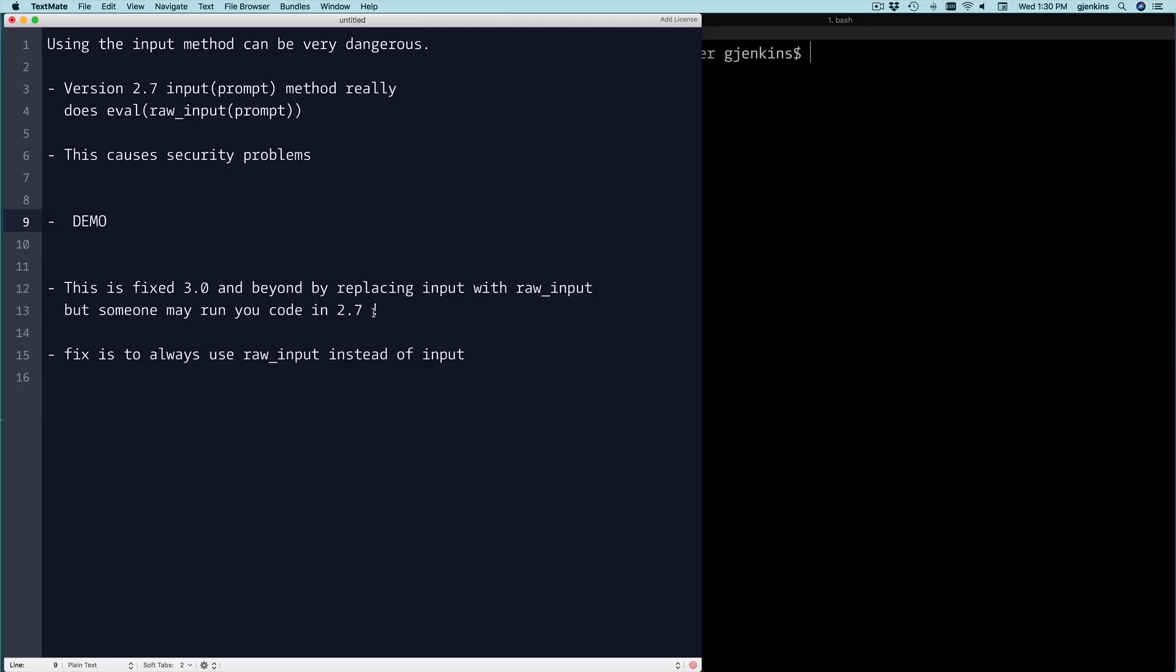We're not going to cover how you would fix that. You'd probably have to check the version and do some conditional on the version. The fix is to always use raw_input instead of input in 2.7.